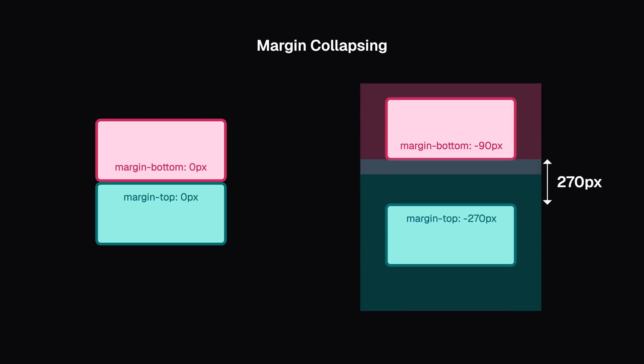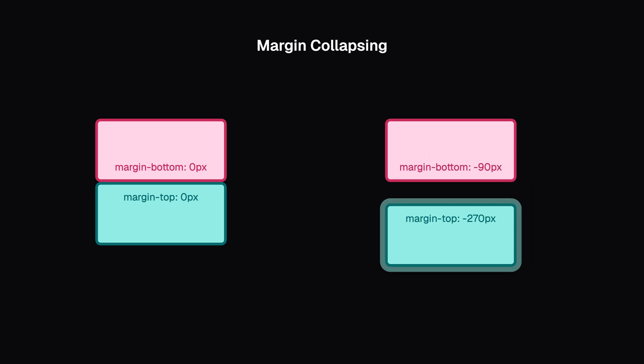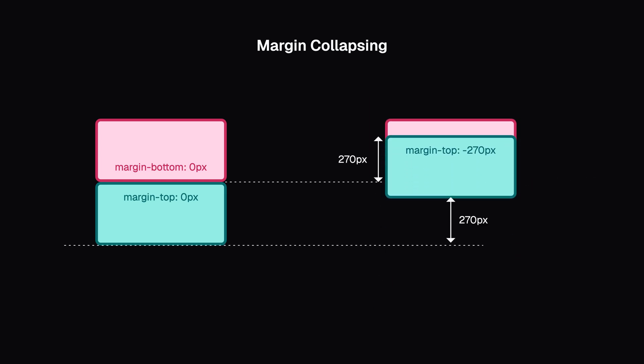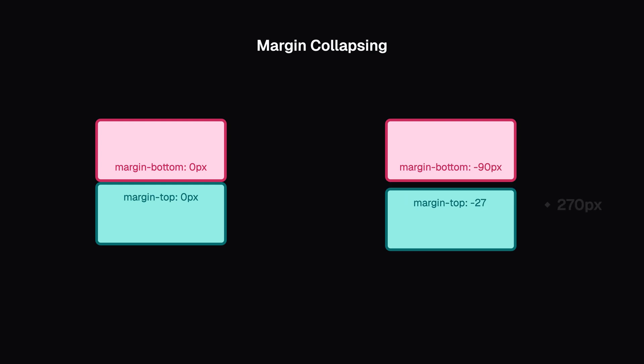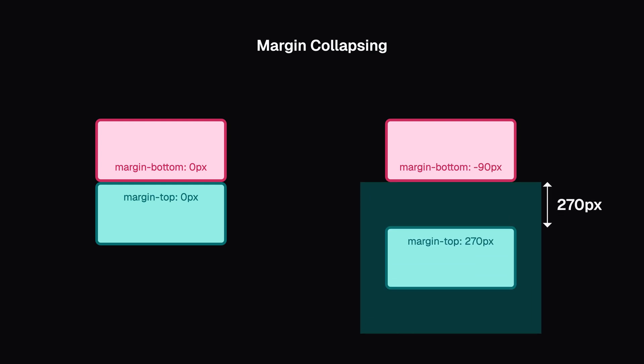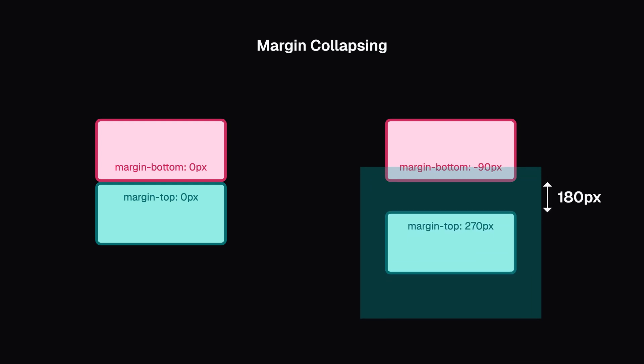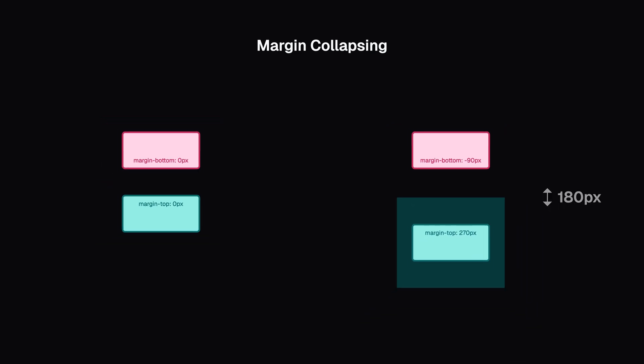For two negative margins, the one that's furthest from zero wins. And if one is negative and one is positive, they subtract.